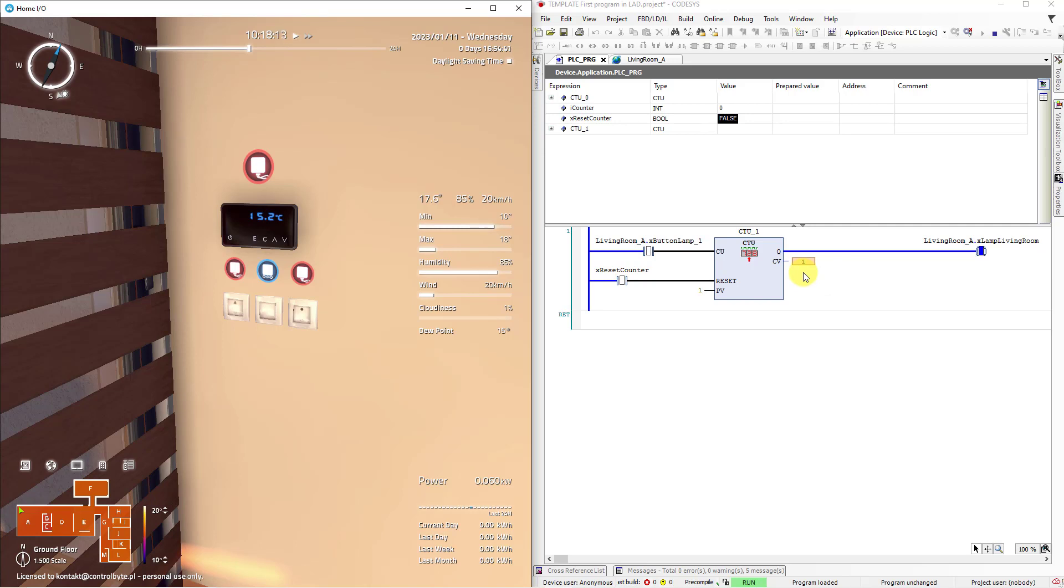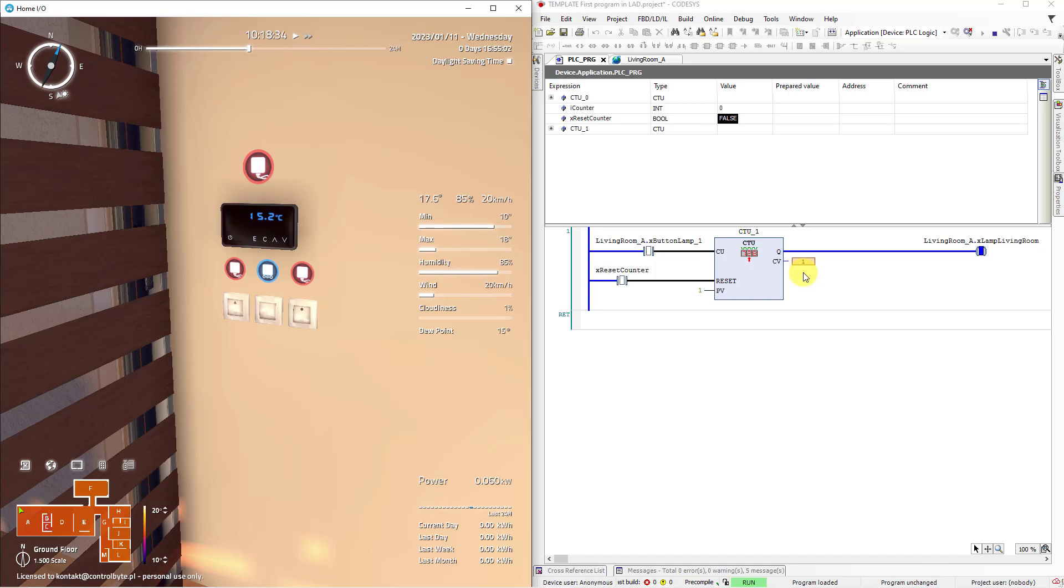What's happening now? If the value in the counter memory is the same as value on PV input then the output changes its state from false to true. In consequence the light in the living room is now switched on. Click the up button once again.